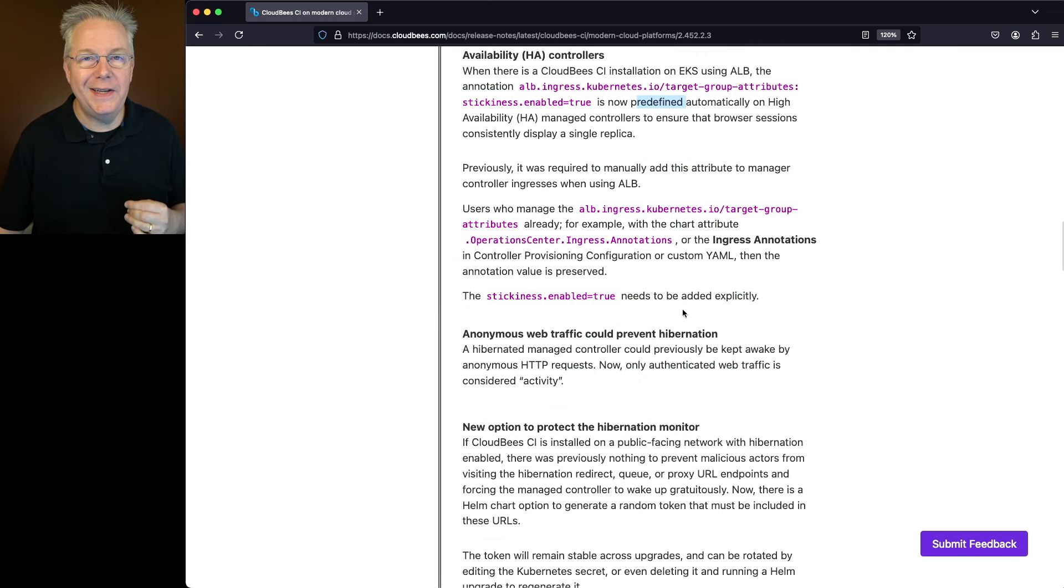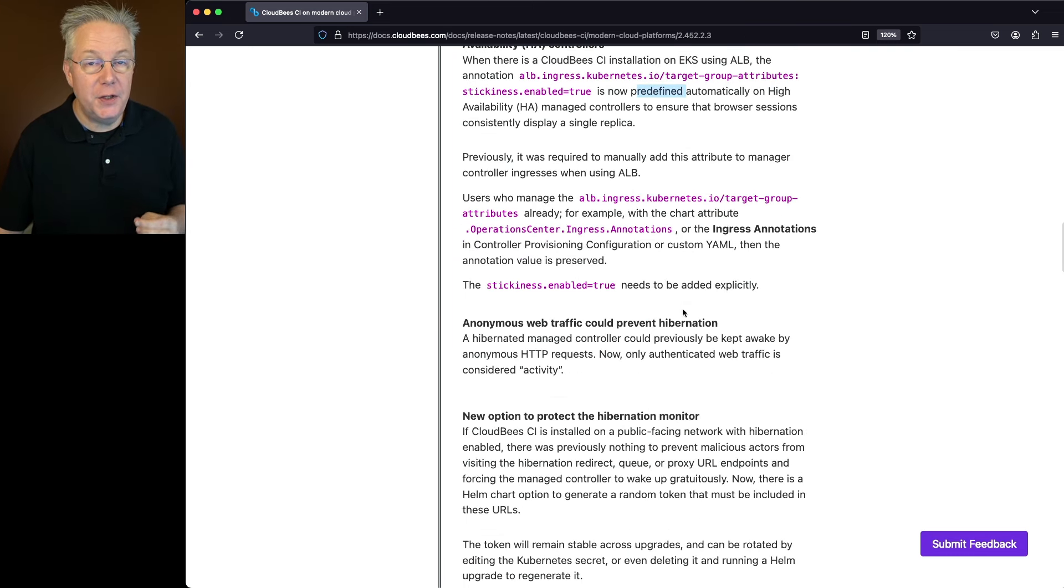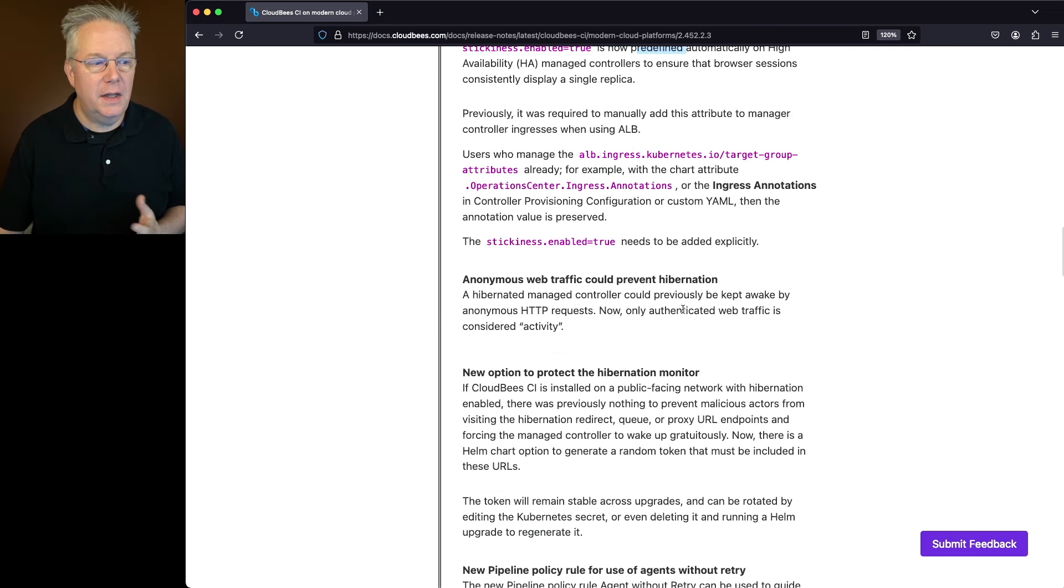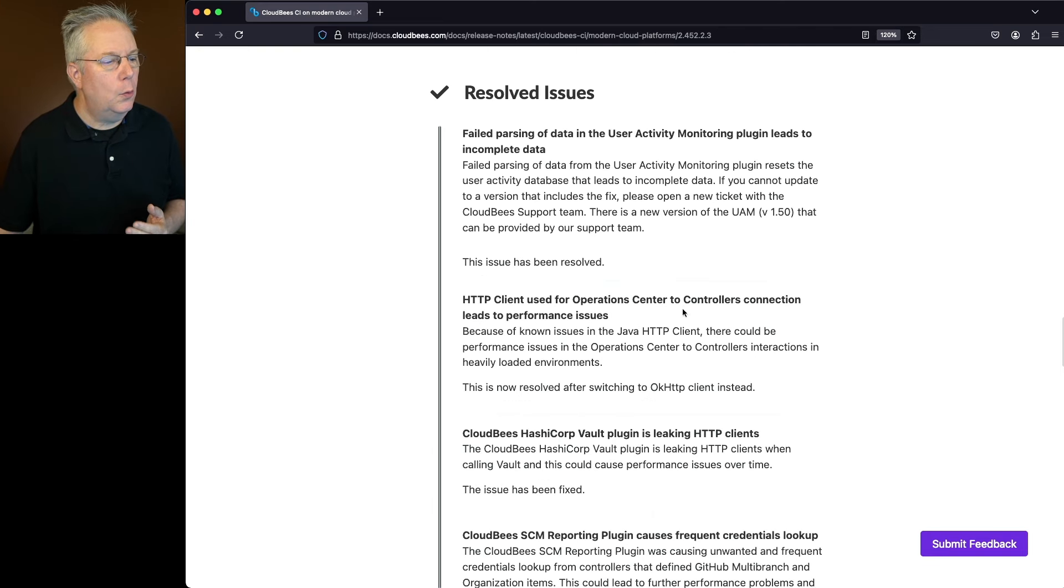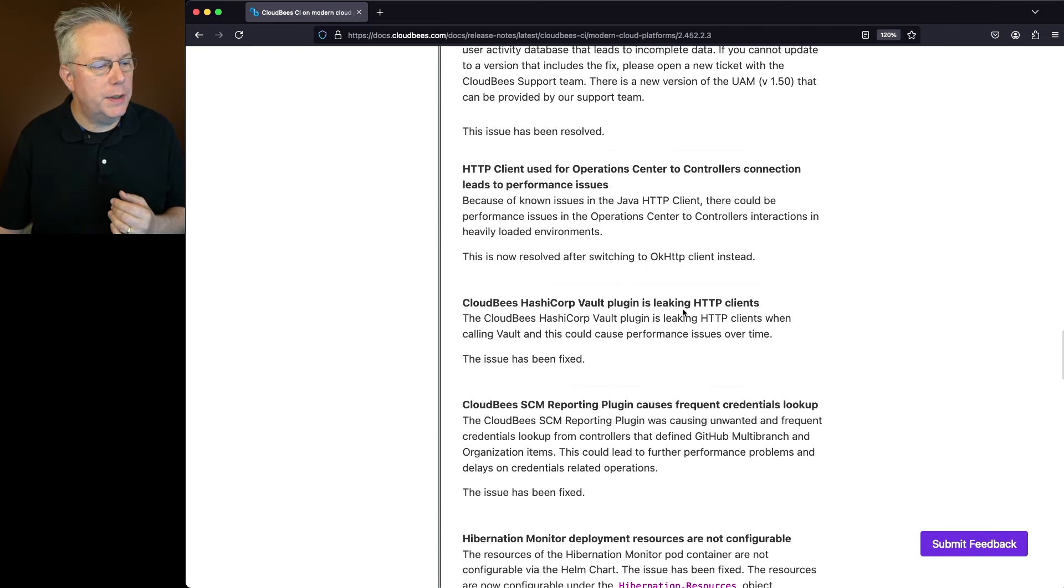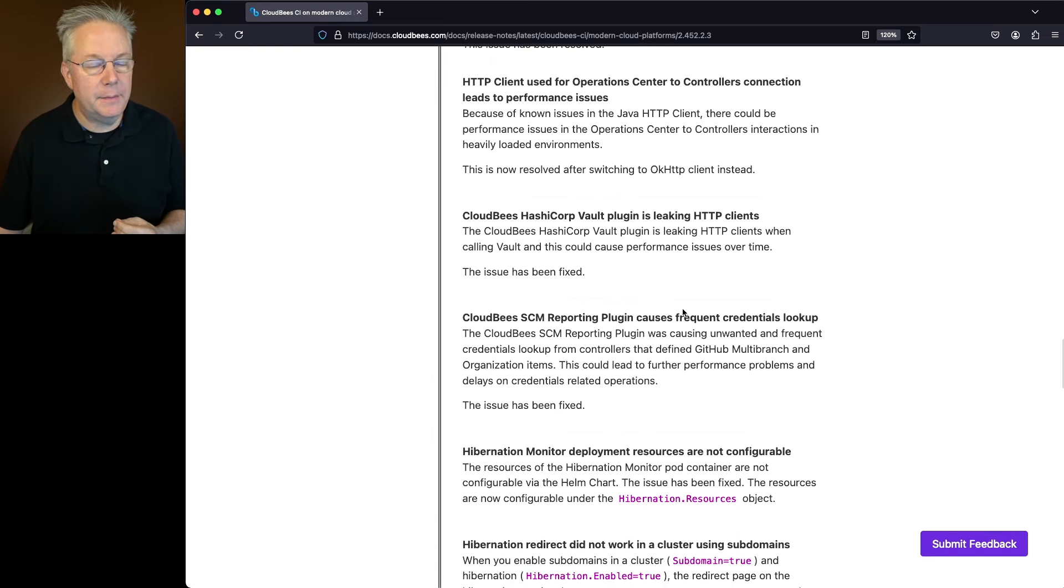Also in this release, there were a number of hibernation feature enhancements. Let's go and go down to the resolve section. What we'll see here is there were a number of resolved items also for hibernation.